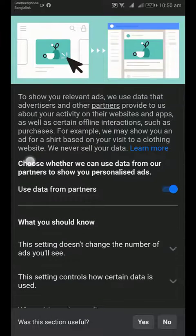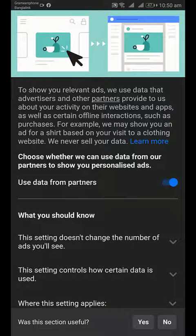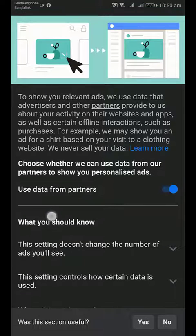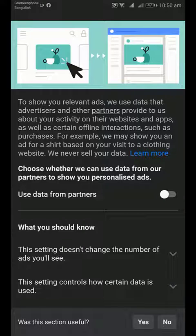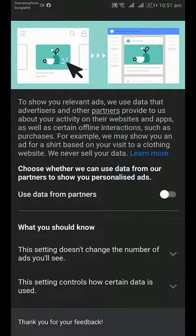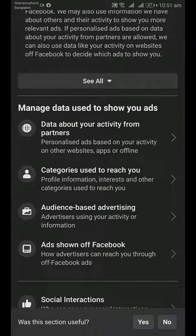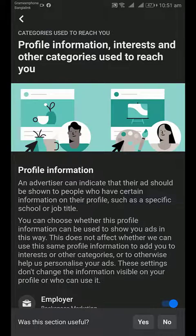Tap on the first one. You will find the option to choose whether Facebook can use data from their partners to show you personalized ads. Turn this off. Was this section useful? Yes. Go back and tap on the second option.